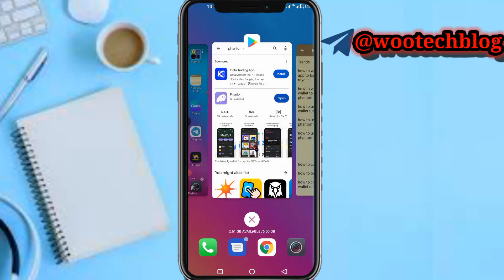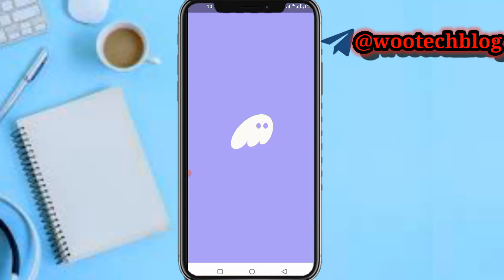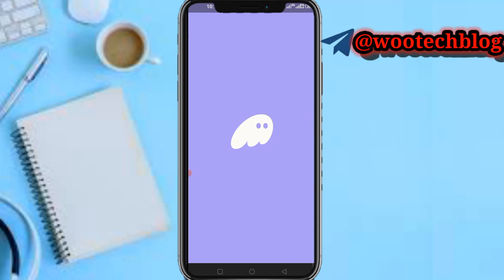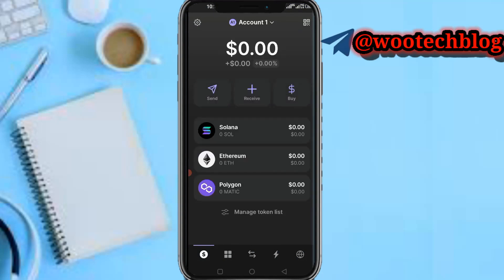Let's open the Phantom wallet app and wait for it to load. As you can see, we're now on the Phantom wallet dashboard.